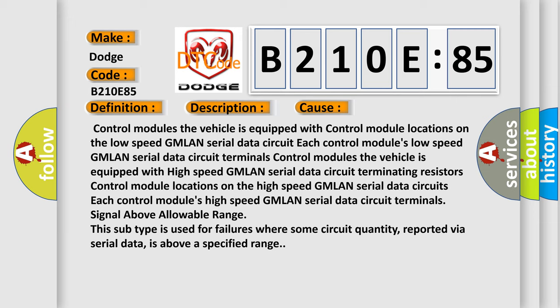Each control module's high-speed GMLAN serial data circuit terminals signal above allowable range. This subtype is used for failures where some circuit quantity reported by serial data is above a specified range.